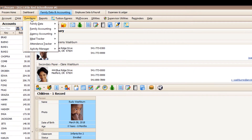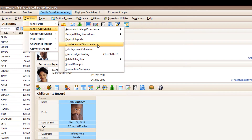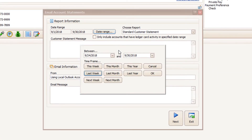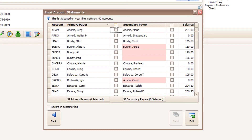Now you can quickly email a tuition statement to all families at once. This simple process of providing regular statements to your families will significantly reduce the amount of accounts receivable you have to chase every billing cycle.